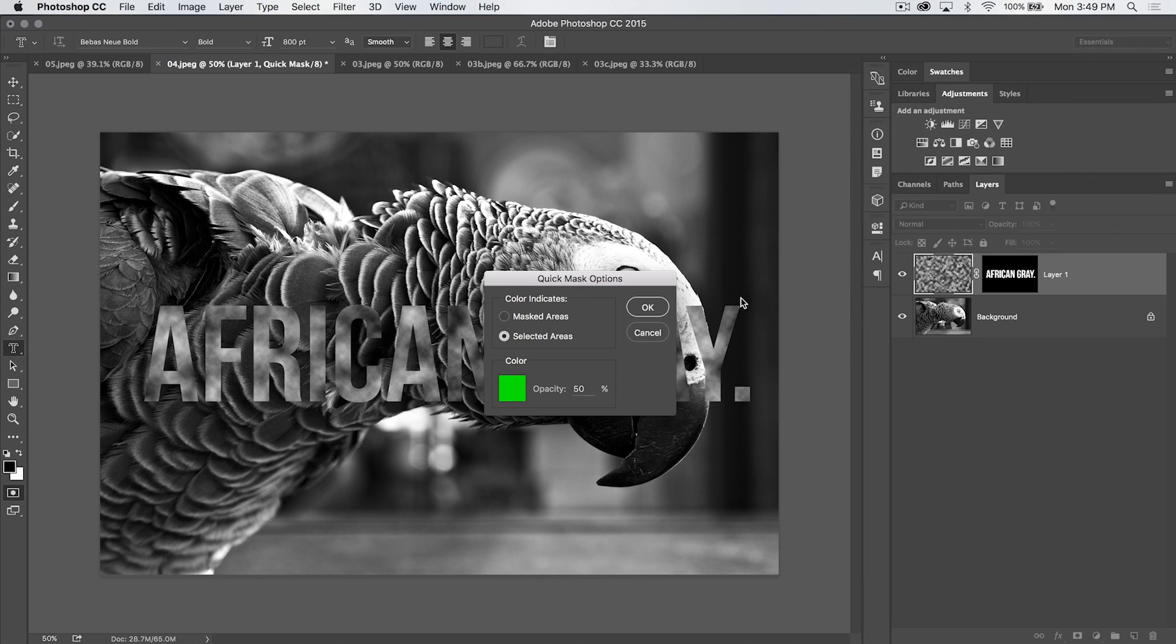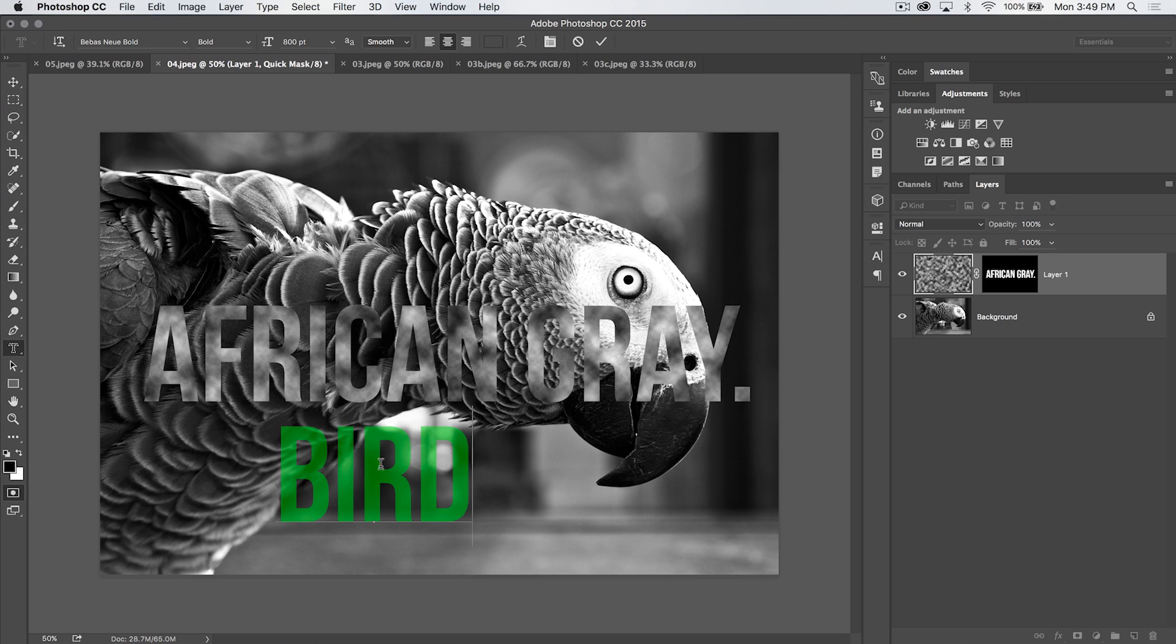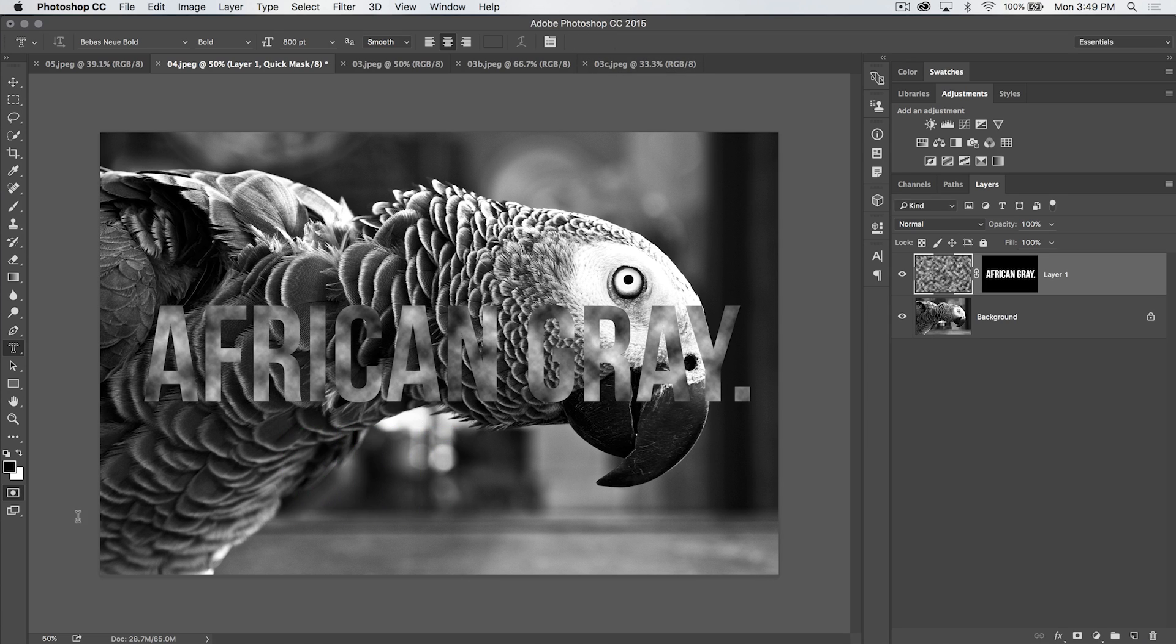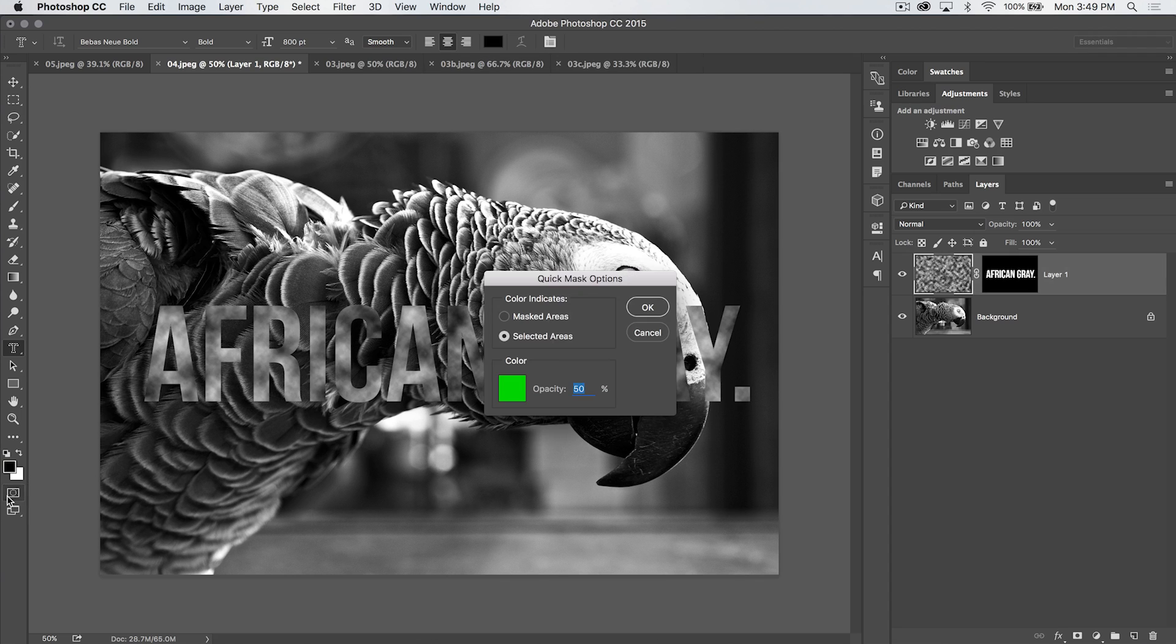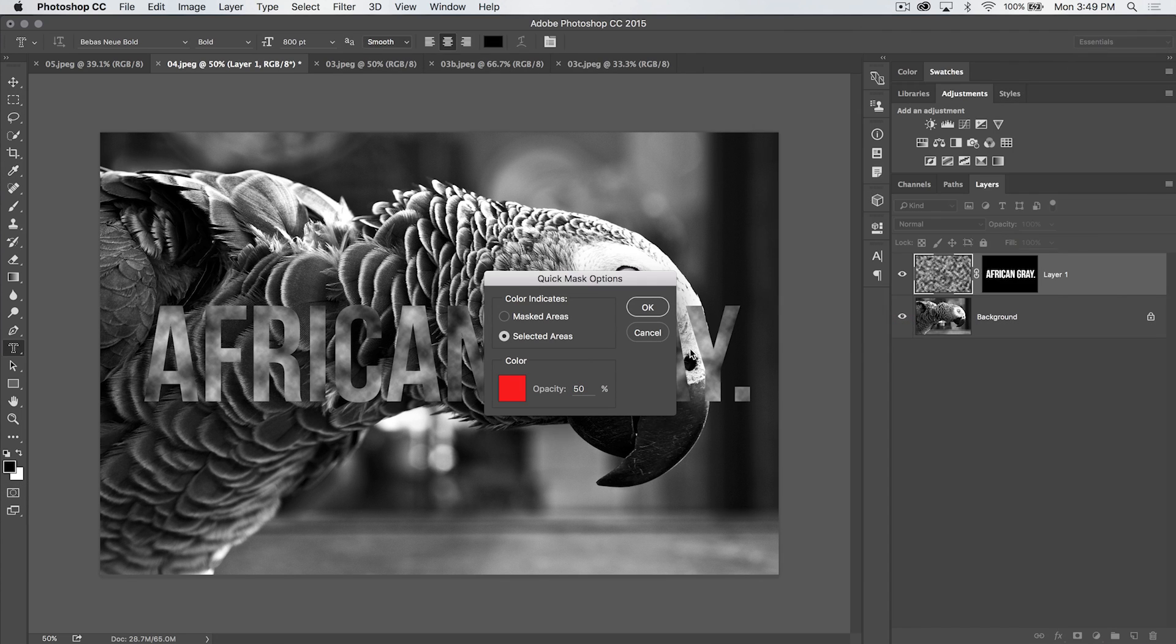So if we change this to like a bright green, okay, and hit okay again, and we can just say bird. You can see, sure enough, it's green, which in this case actually is much more visible for us to see. So just know you can go ahead and change that right there in your quick mask options. I'm going to take mine back to red because that's just what I normally use.